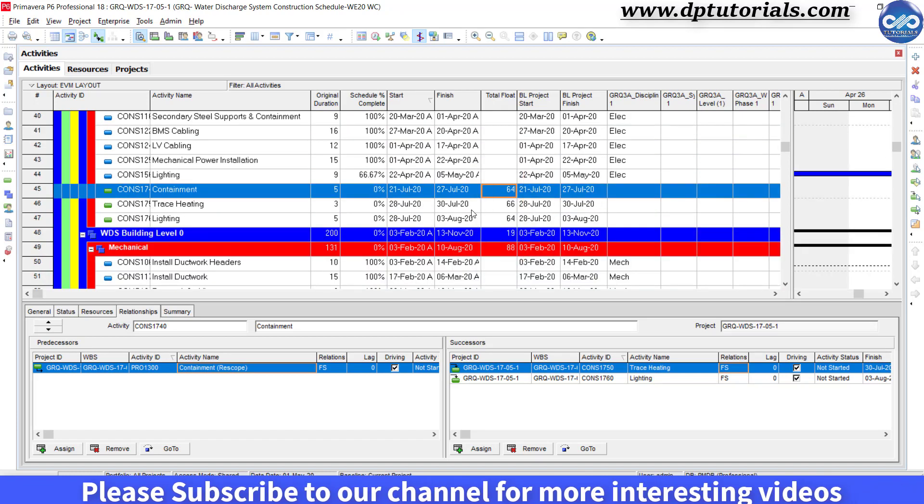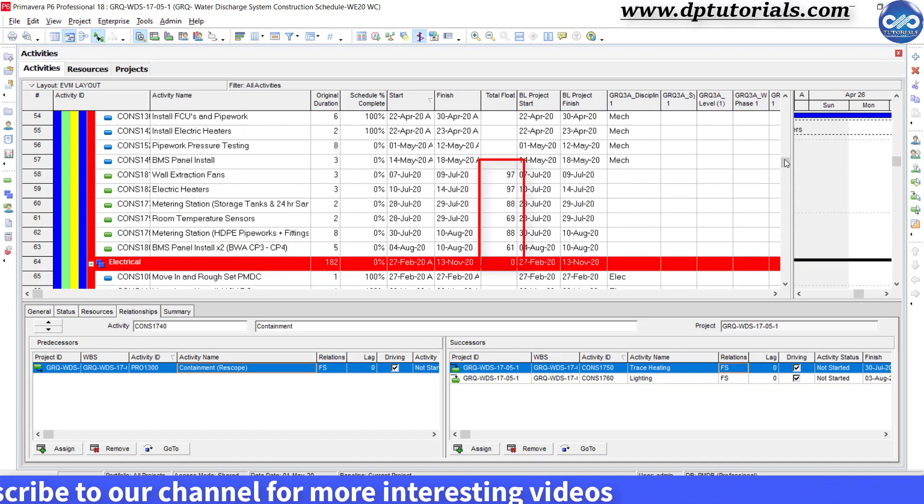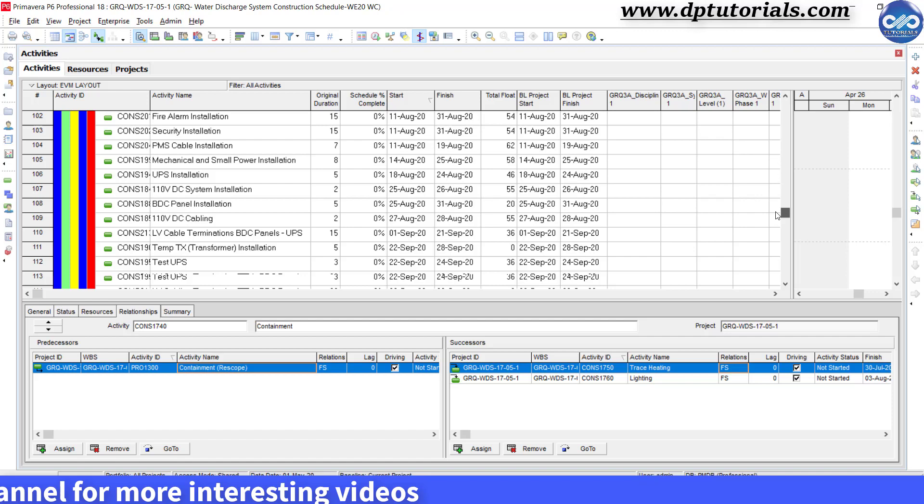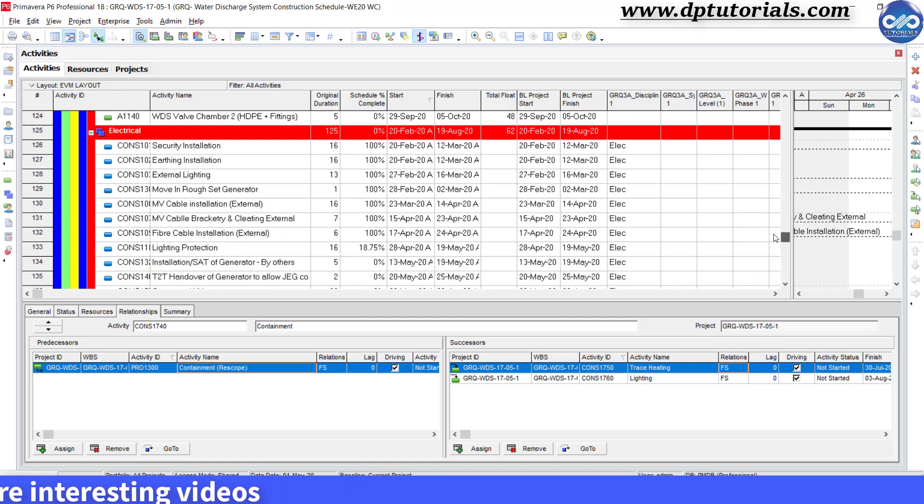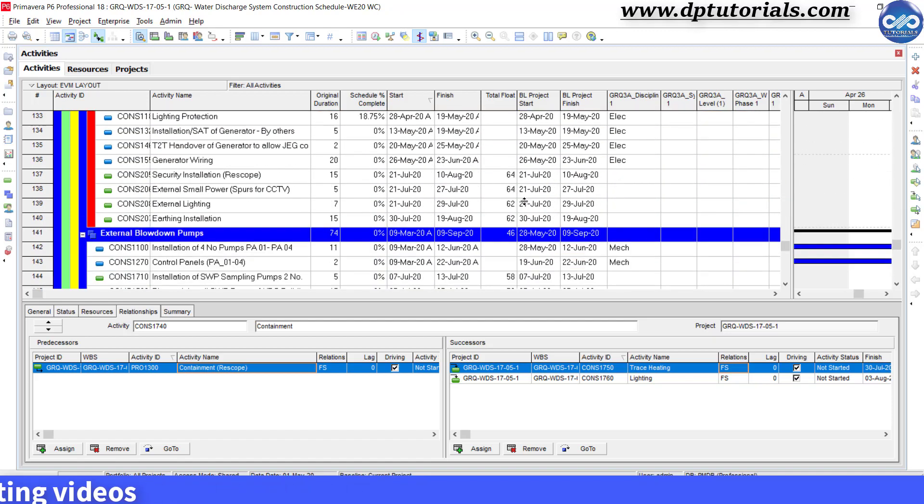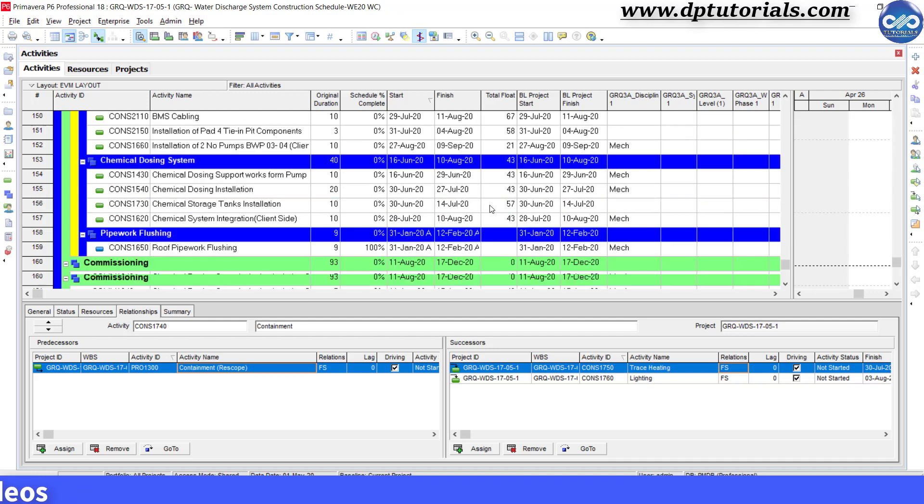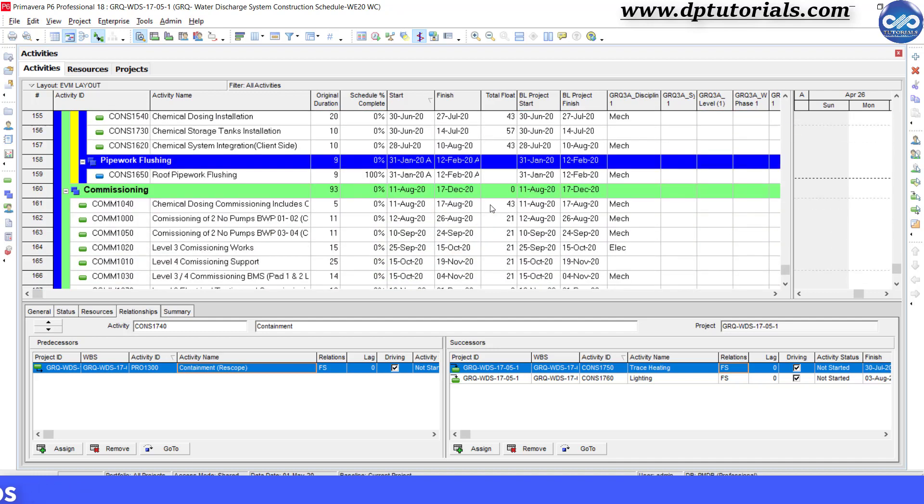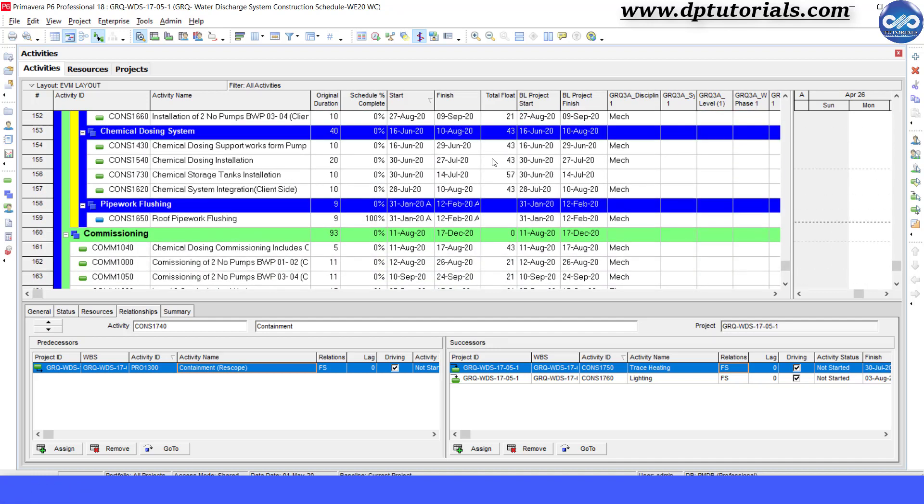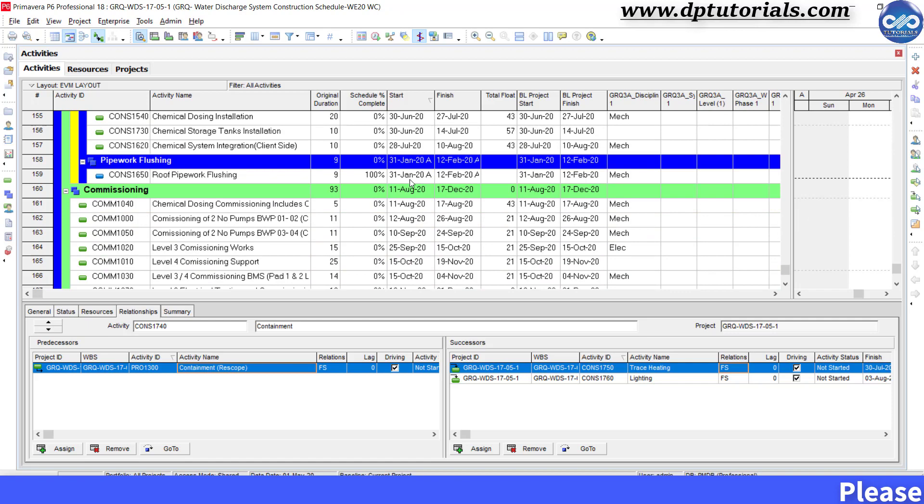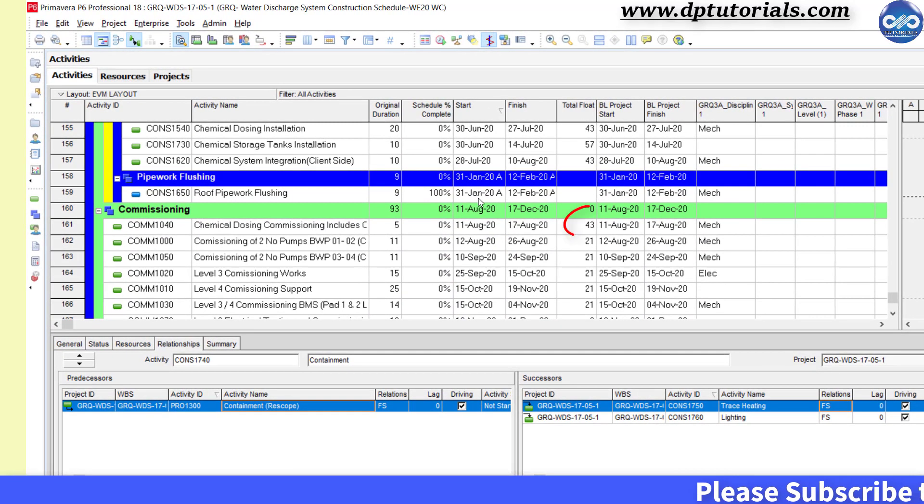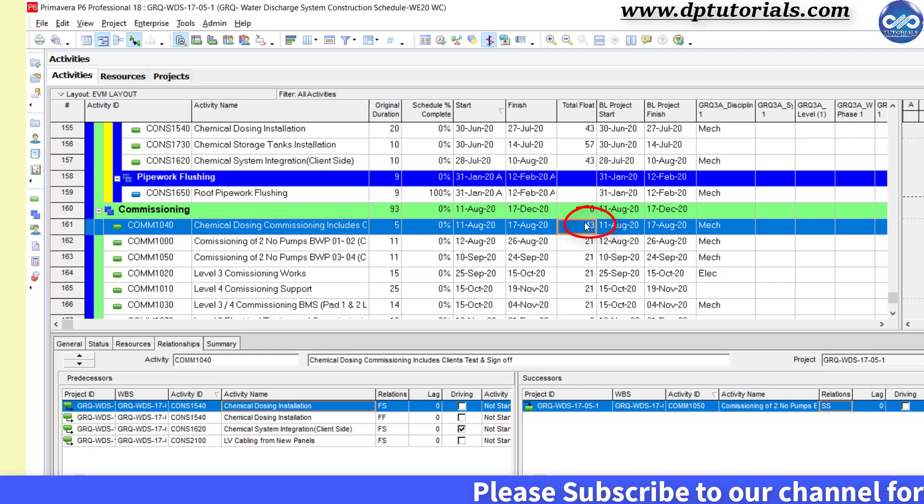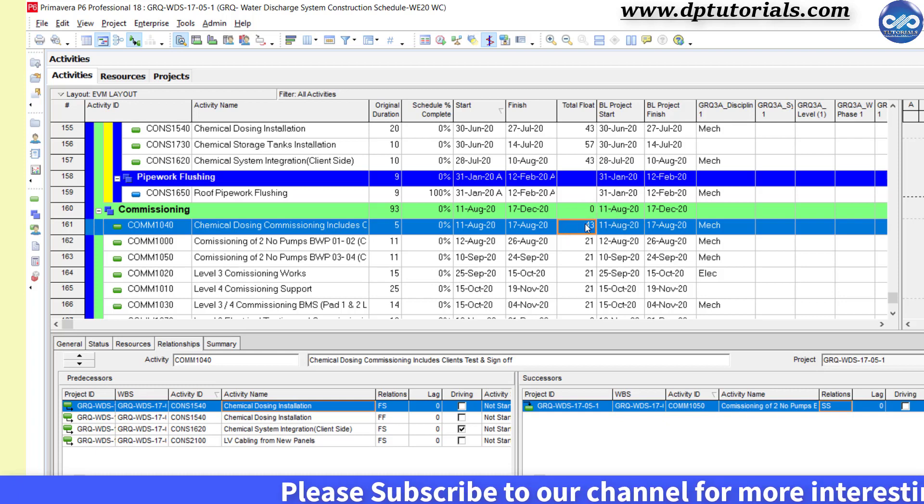Then the quick solution which needs to be carefully executed is to add more logics which would make some sense rather than creating conflicts. Here, I have got some more logics discussed along with the team and upon agreement, I am adding more relationships like this. For example, this activity which has got 43 days of total float, I am linking the new successor.